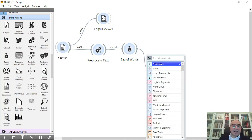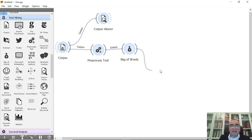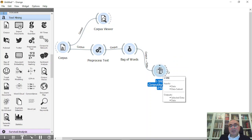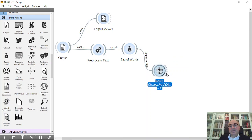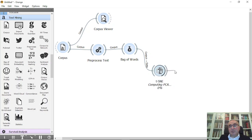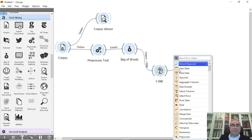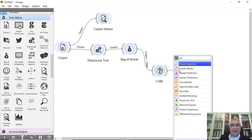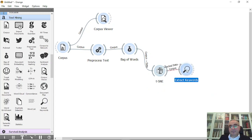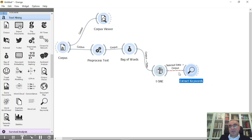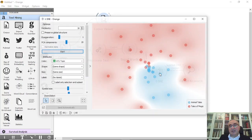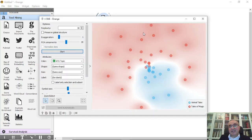And from here I'm going to use two things. First I'm going to connect to t-SNE. This is the t-SNE, now it's working, it will finish pretty quickly. Also in the meanwhile I'm going to connect to extract keywords.